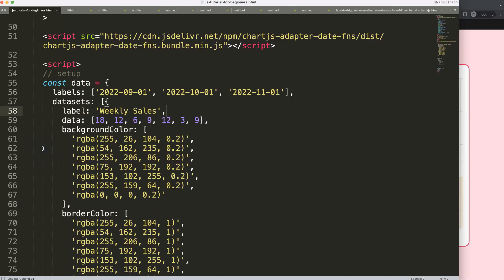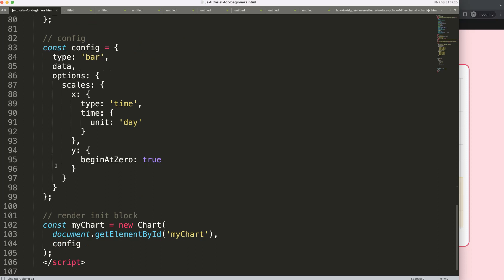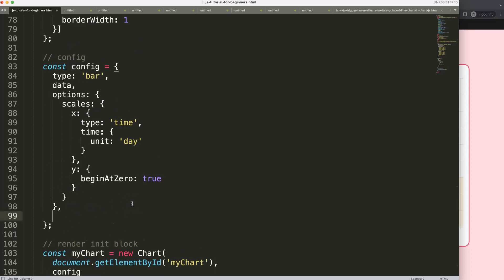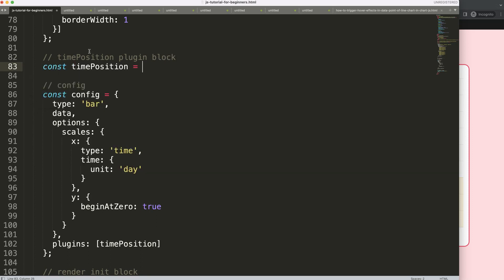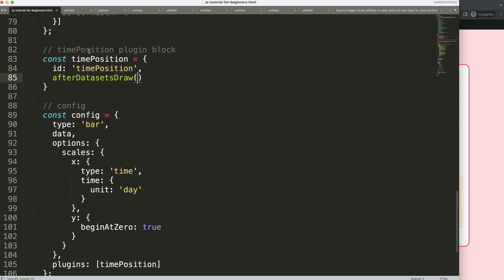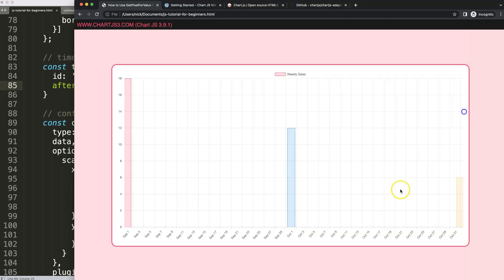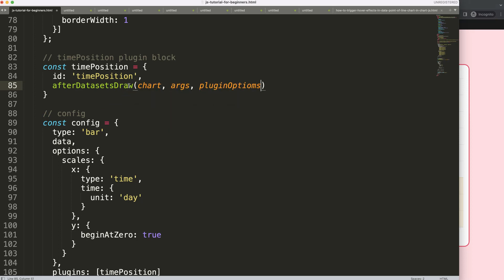Next, I want to draw a line — for example on September 13th. To do that, we're going to create a plugin. Add `plugins` as an array, and name this one `timePosition`, since that's what we're trying to figure out. The plugin block: set the `id` to `'timePosition'`, then use `afterDatasetsDraw` — after the datasets have been drawn, we'll draw lines based on the position of a given date.